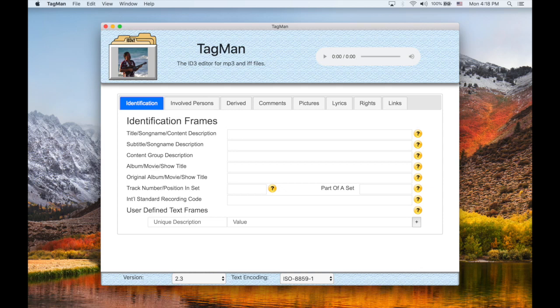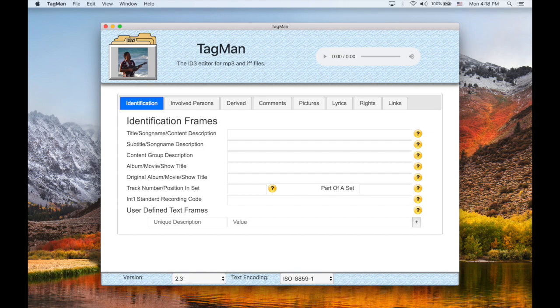Hi, this is a tutorial for TagMan, which is an ID3 editor for MP3, AIF, and WAV files.